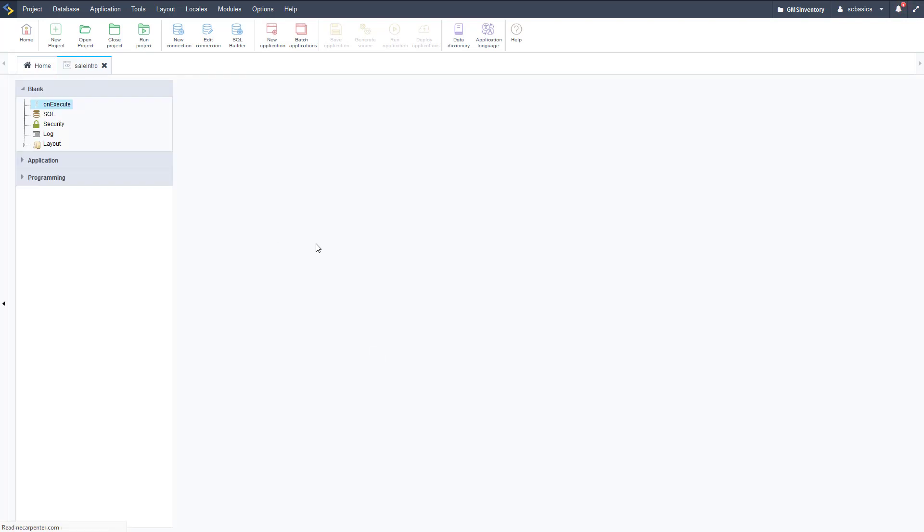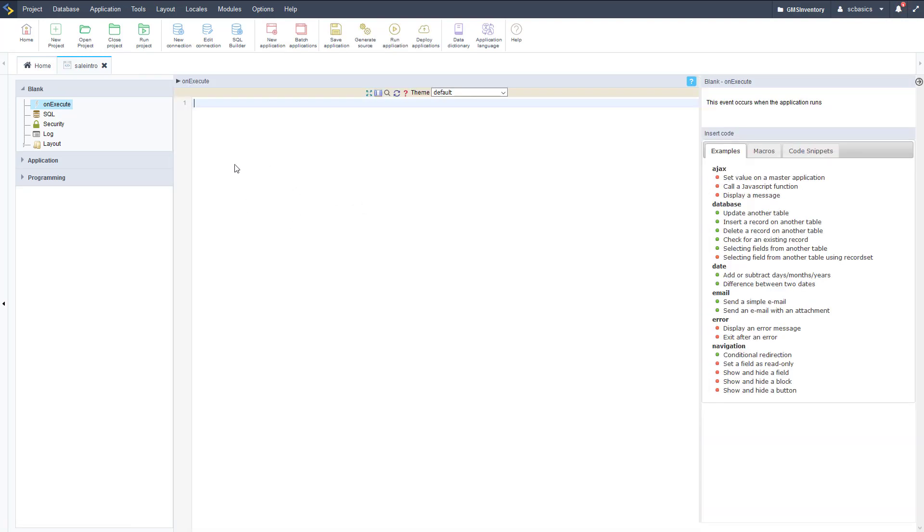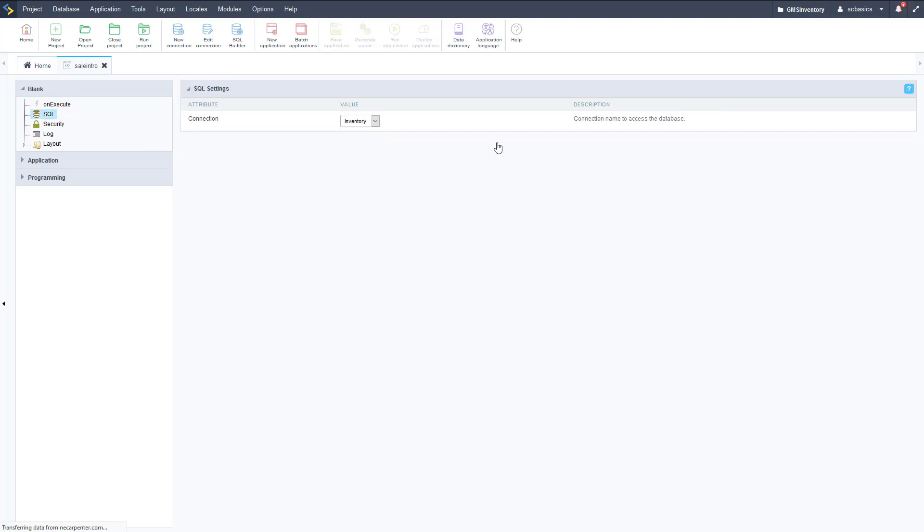The first area that you're going to see is the on execute area, so that's the main area, the main thing you really need to worry about. If you're going to execute some database queries of any sort, you can set the default SQL connection by going to SQL and changing that connection.